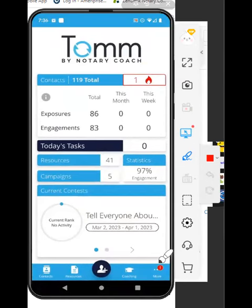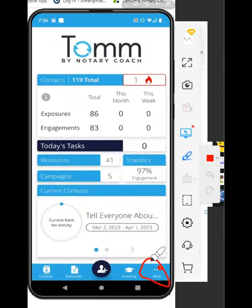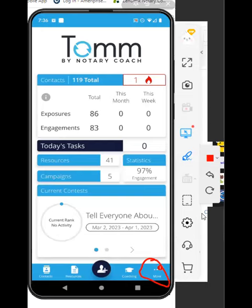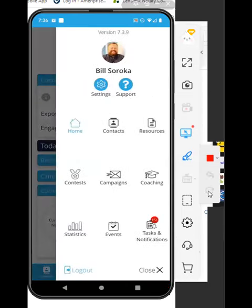And to find the event calendar, all you have to do is right down here in the lower right-hand corner, there's the more button. Just tap that more button, and that's going to open up a little menu of options for you.